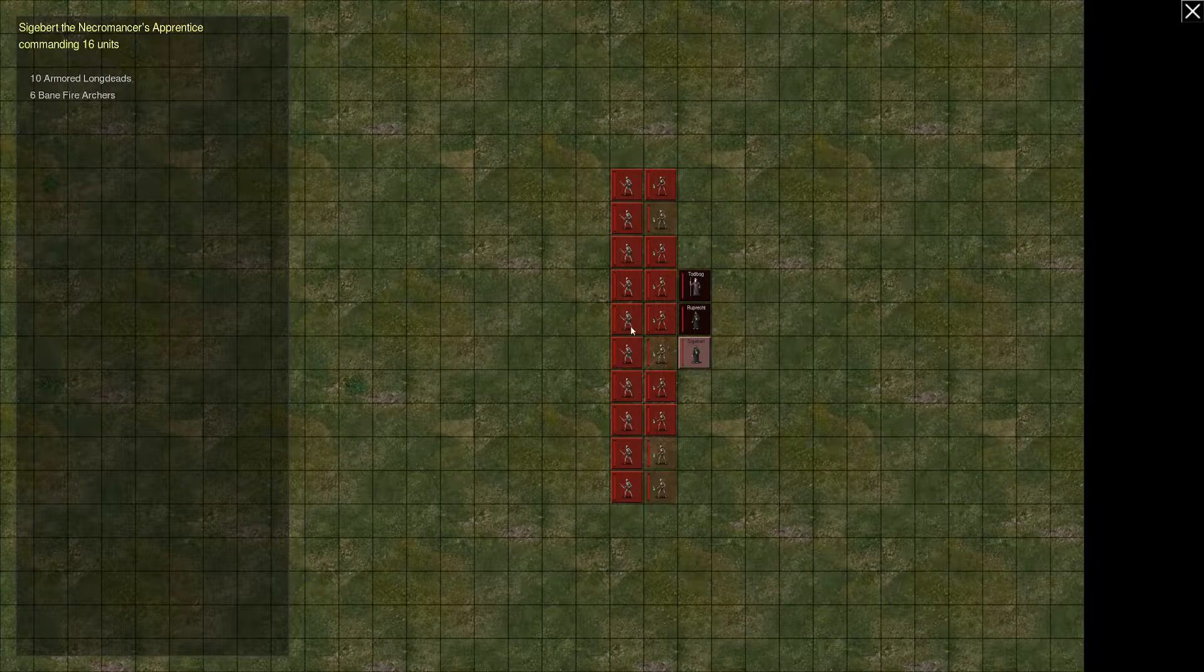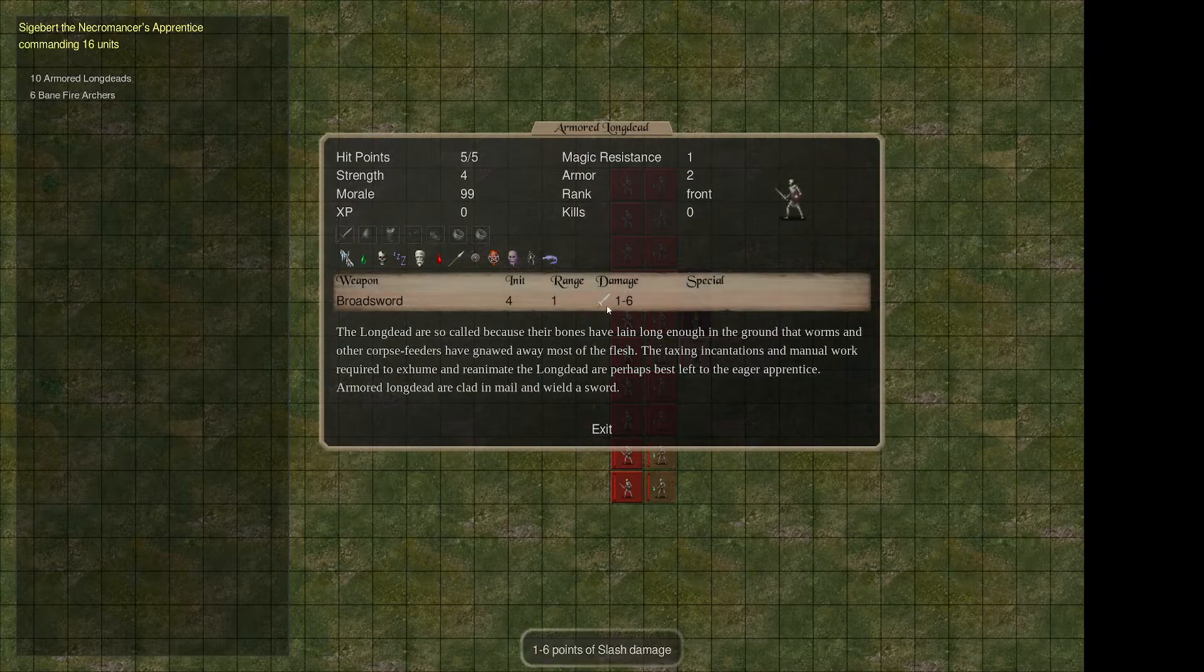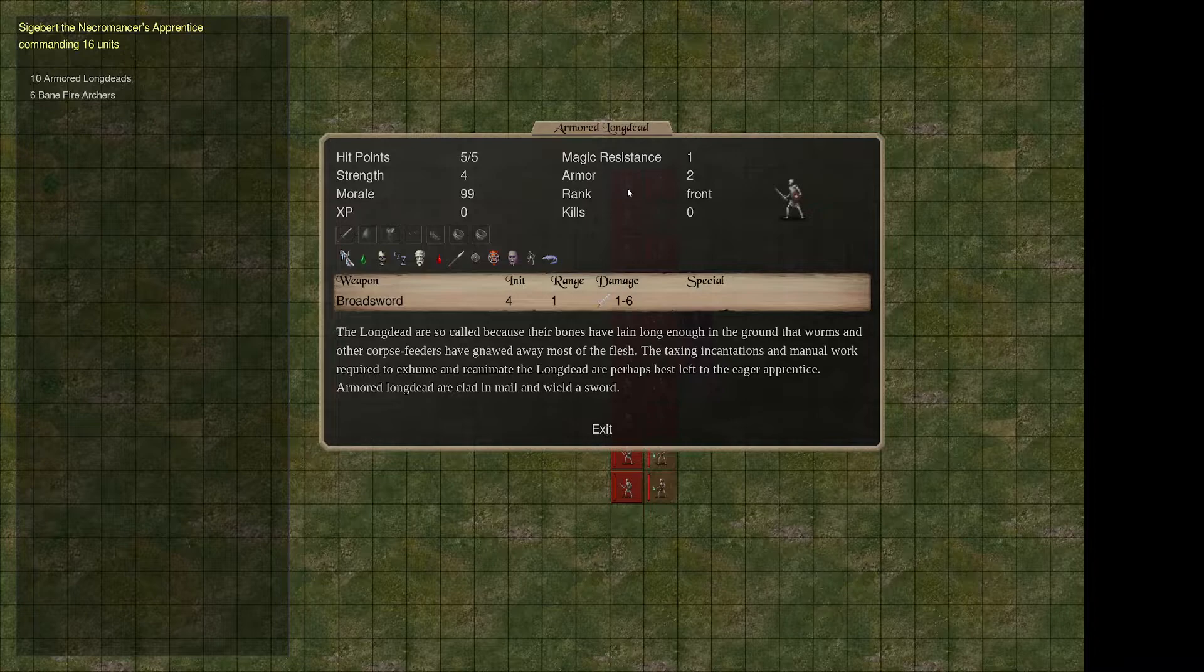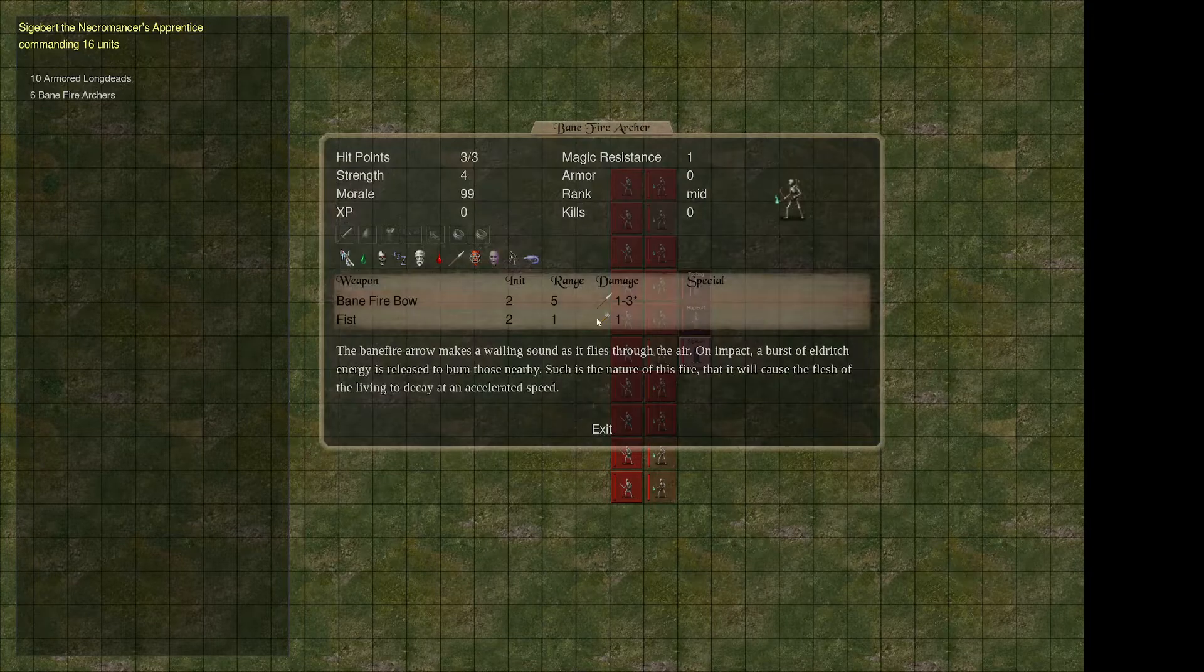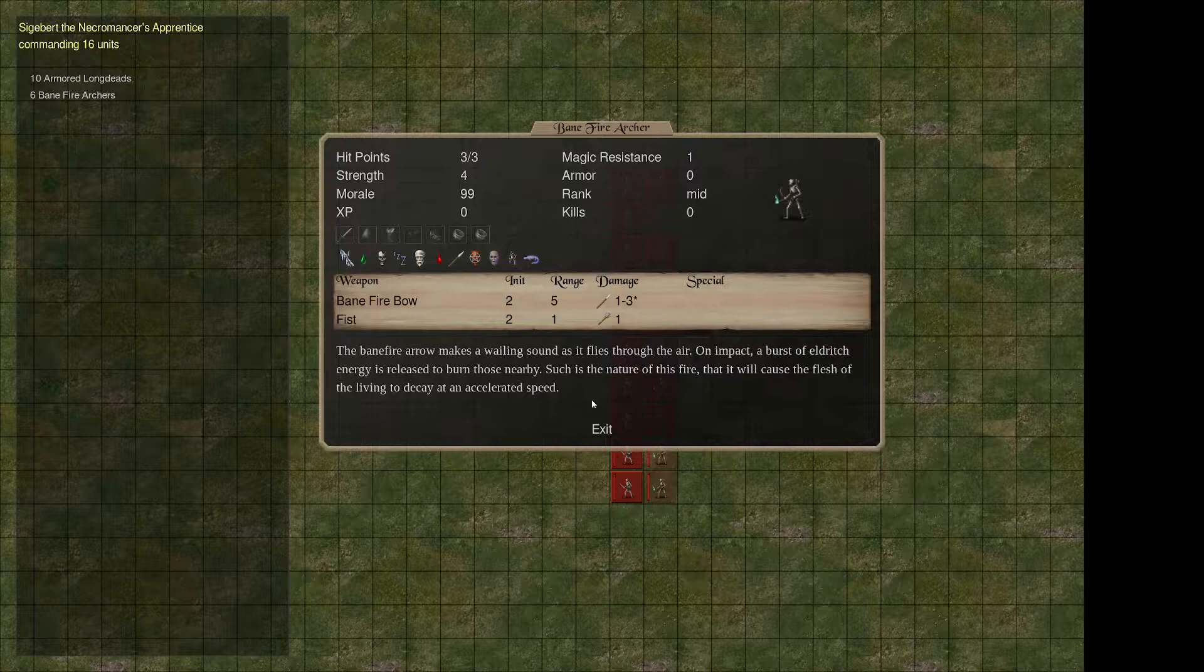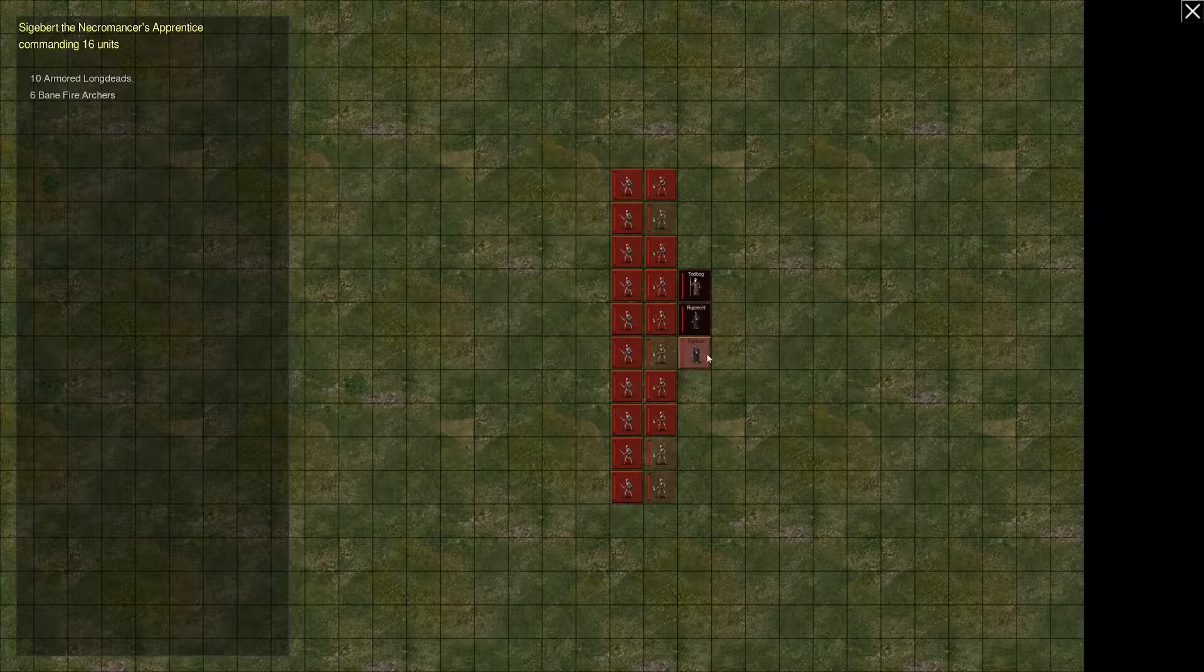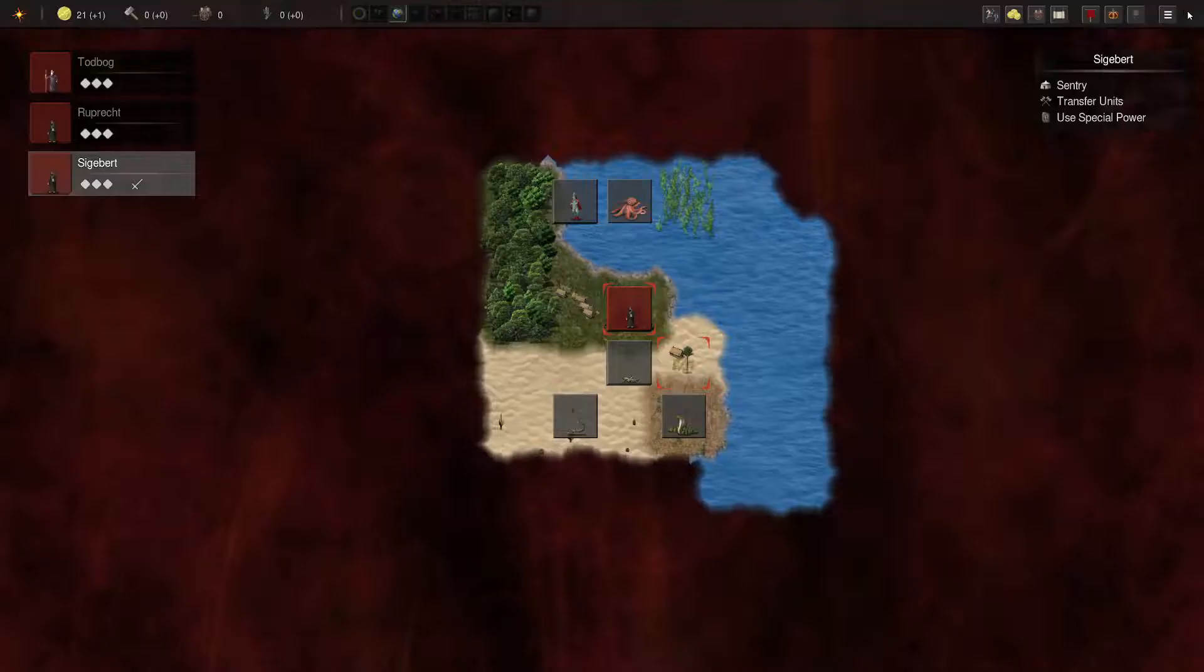We start with Banefire bows, regular skeletons, armored long dead. Two armor. Yeah, that's pretty good. The fact that they don't heal is the balancing factor, right? Banebows. That's pretty good.